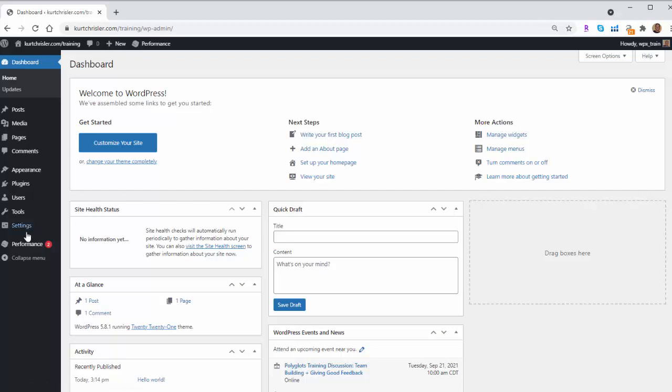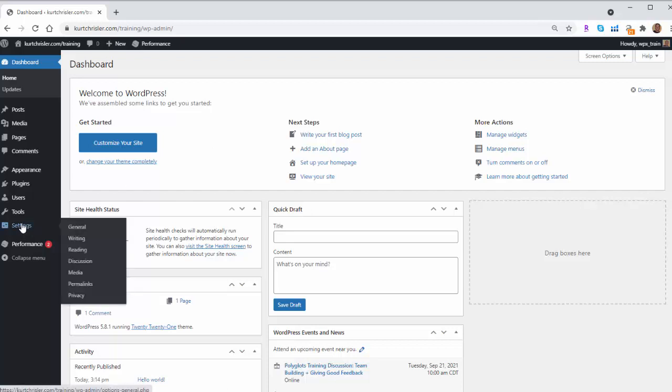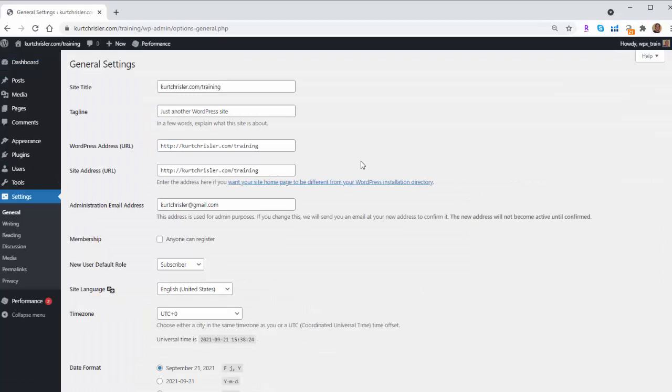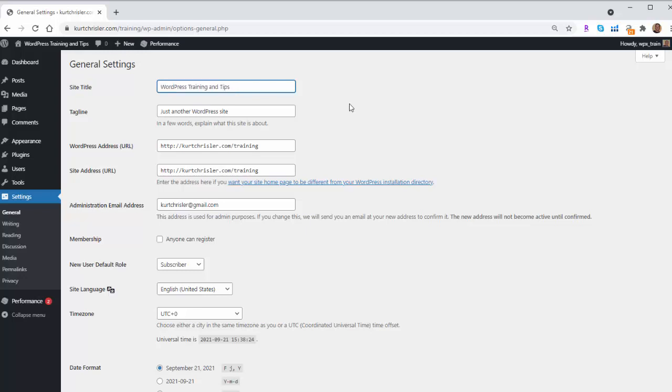From there, we simply go to Settings, and we click on General. And that'll bring you to this screen here, and you can see right here is your site title. And right now, it's just showing my URL. So we can enter our own site title.